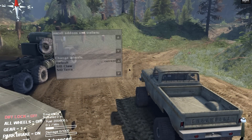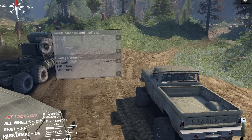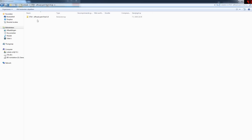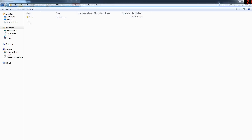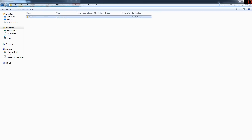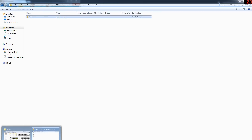I'll also quickly show you how to add a new map — it's the same as adding vehicles, but I'll show you anyway. I just downloaded this Off-Road Park map. Open the zip file and you'll find a folder called 'levels'. Copy that folder.